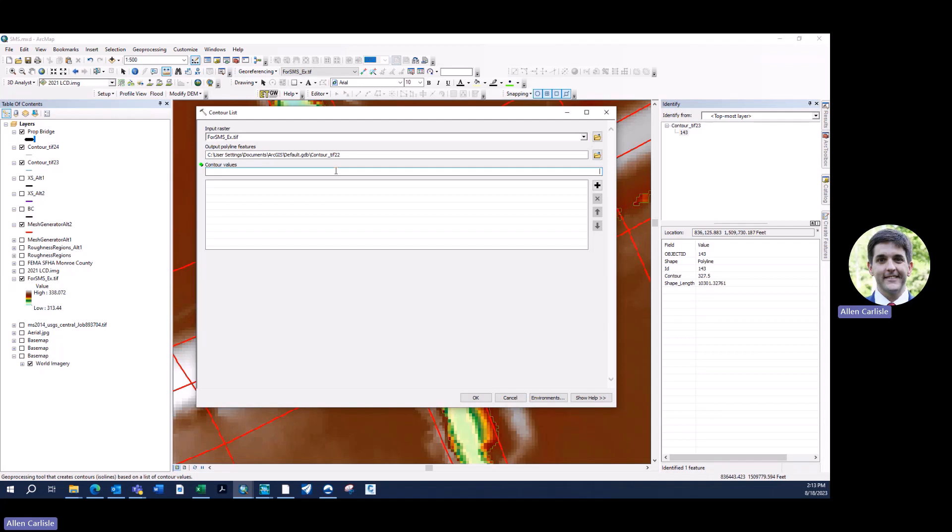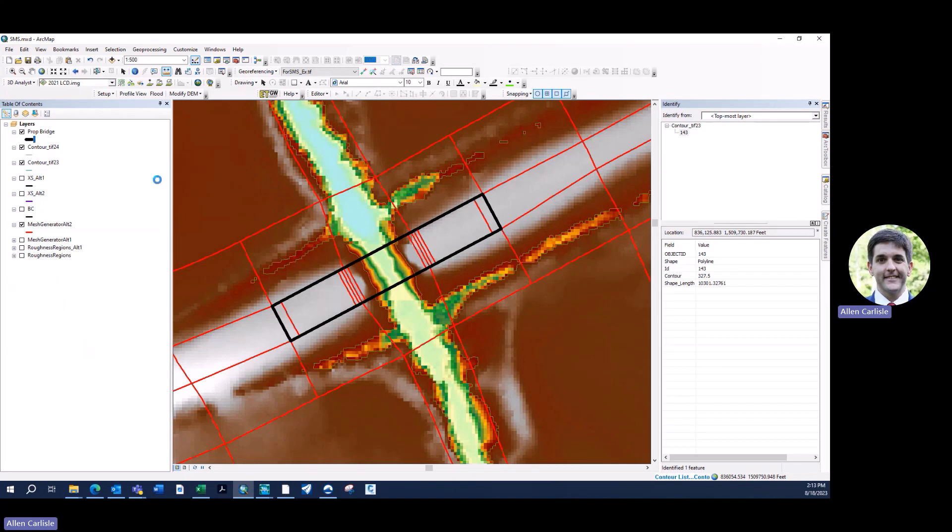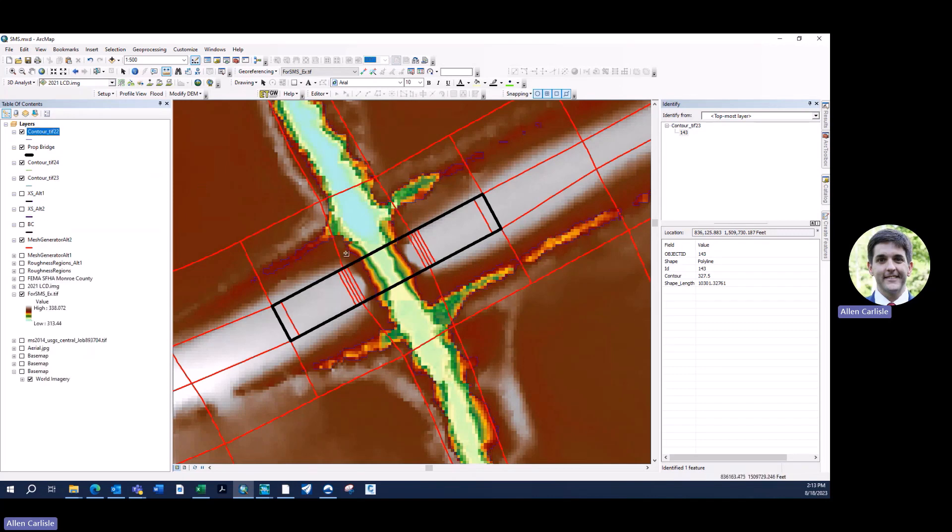You can select the value that you want to contour. In this case, it's 327.5 for this site. As I mentioned out in the field, that allows for three feet of excavation underneath the proposed low chord, just for bridge inspections for future employees. The client can go out and inspect this bridge. They need that three feet of vertical separation. We don't have that currently with the existing roadway embankment. We're widening the bridge to accommodate one channel setback. You would simply put your contour interval in, hit add, and then hit OK. The GIS software in the background produces this contour.